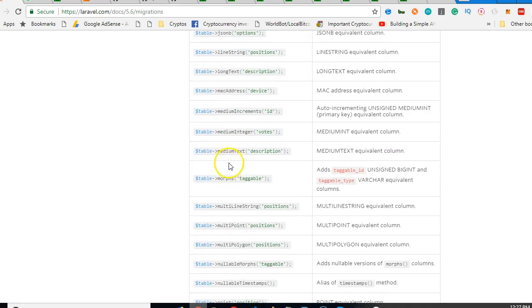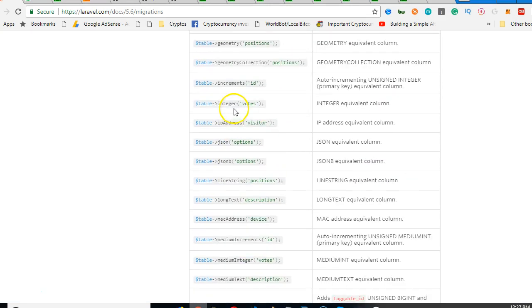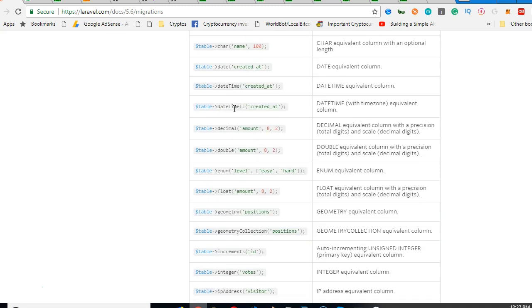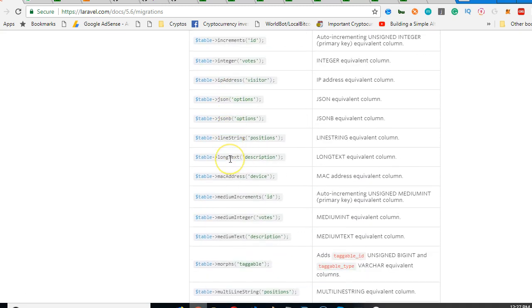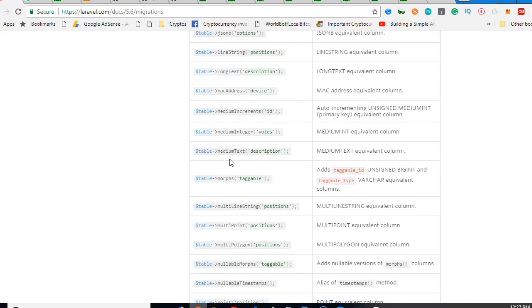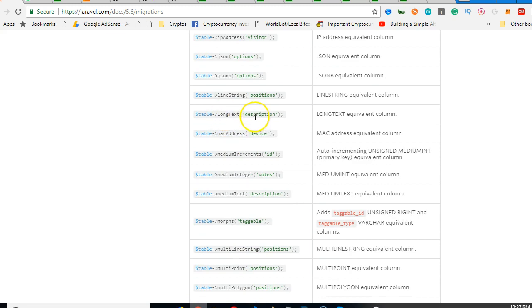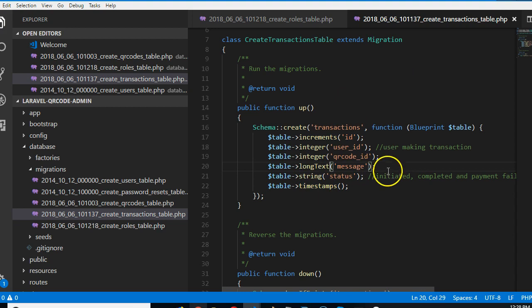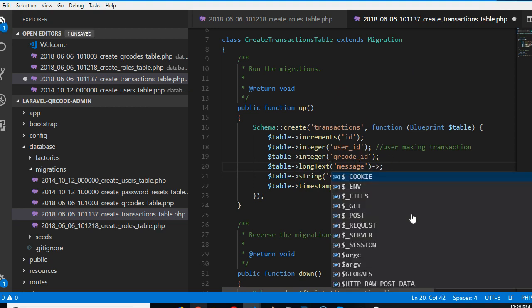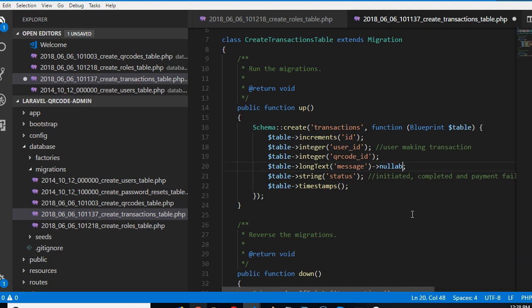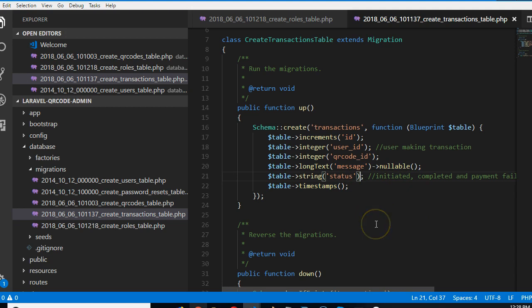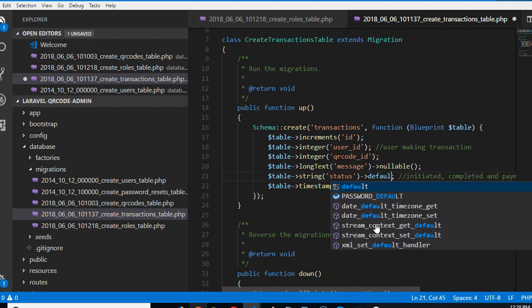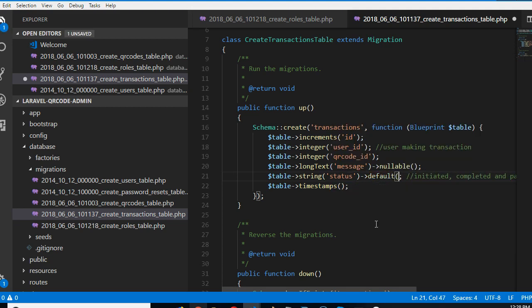So we need to make it a long text so that it can be long. So we're going to long text. Long text can contain more characters. Look at it, long text. It can contain more characters than a normal string. So in case the message is long, we need to be able to save everything here. So we need to also make it nullable. It's optional to have a message. So by default, we need to put a default message here. We'll do it default, not initiated.